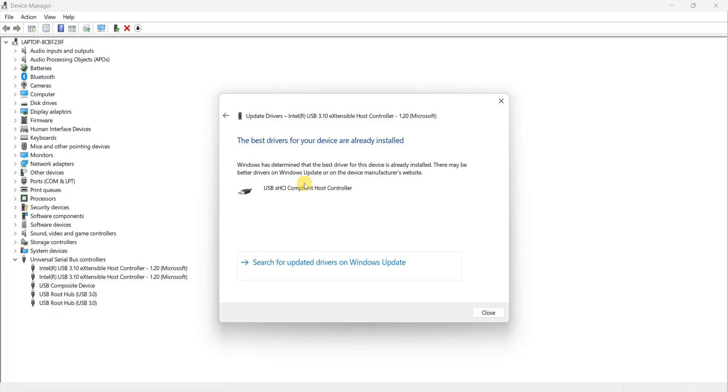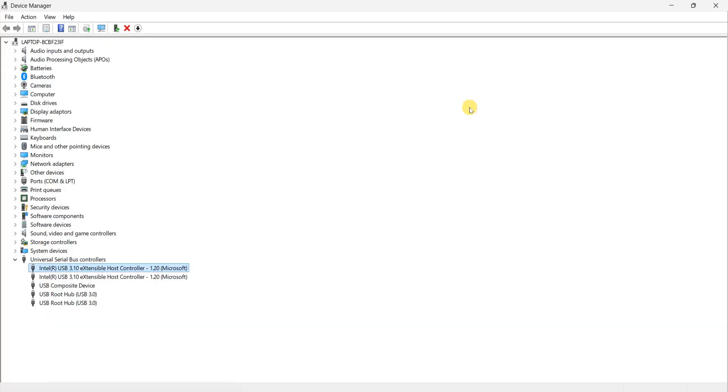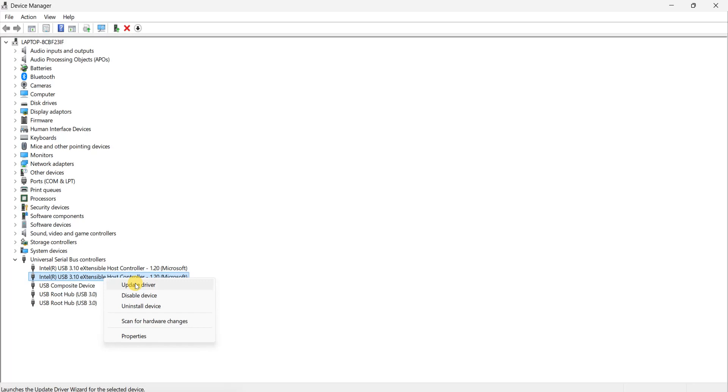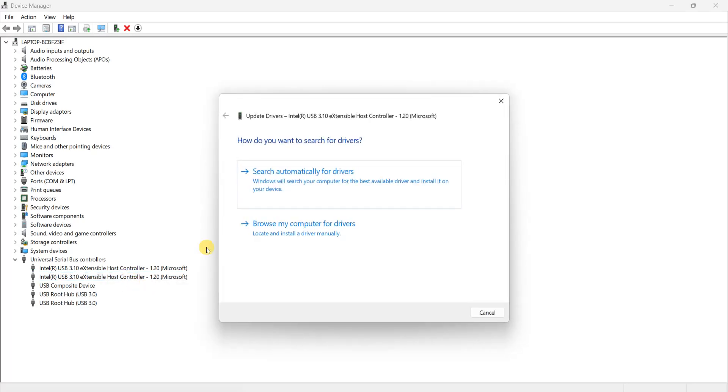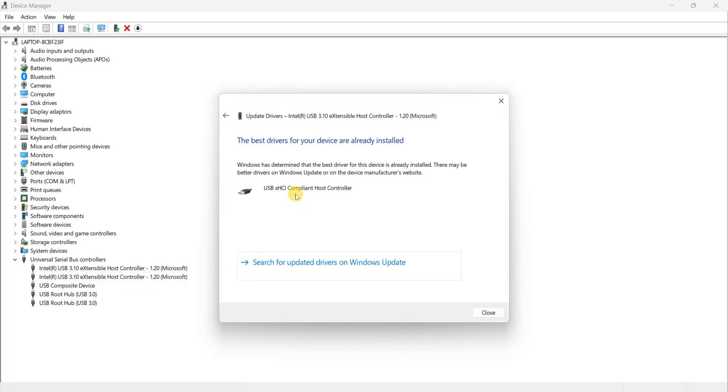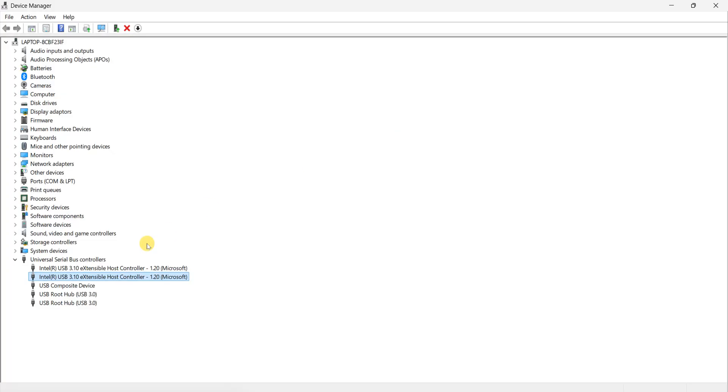As you can see, my drivers are already installed and up to date. So close this window and again check for the second one. Again, right-click on it, go to Update Driver, search automatically for drivers, and close the window.